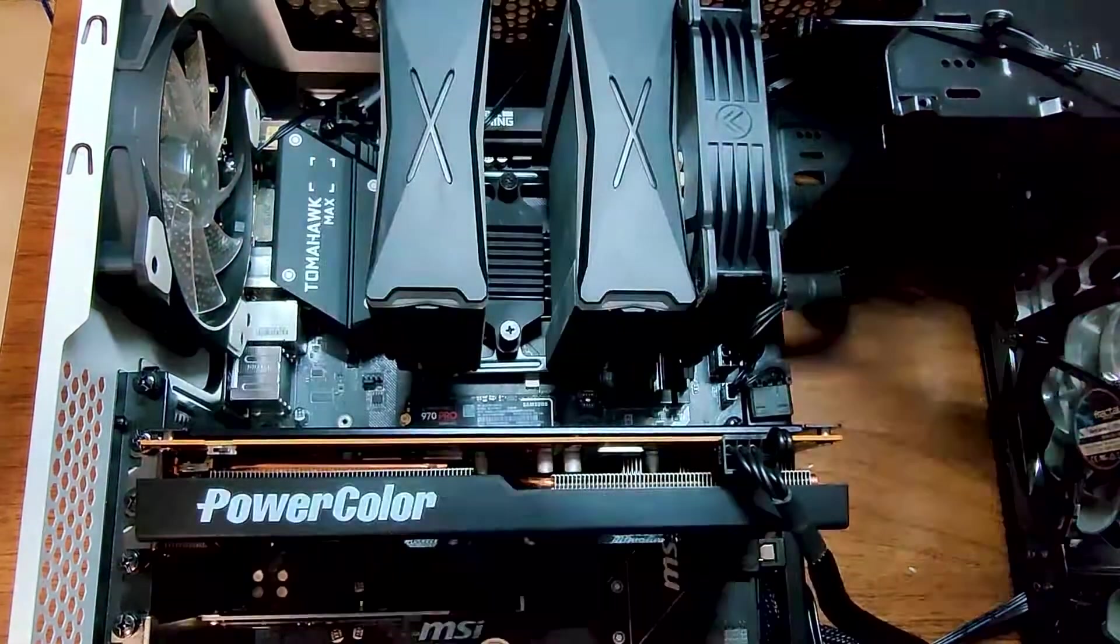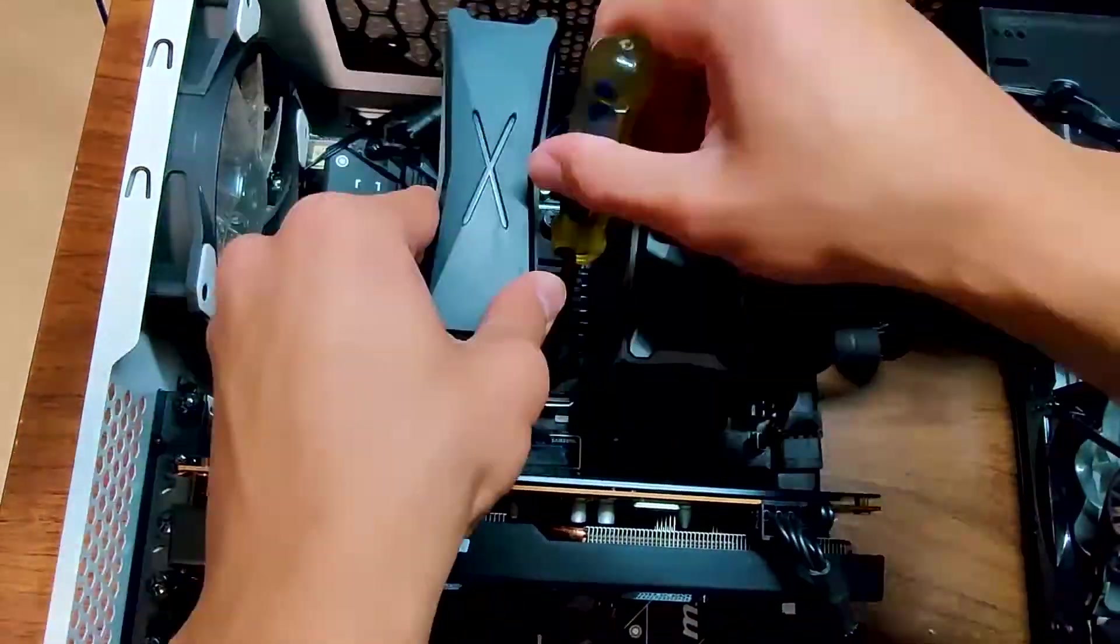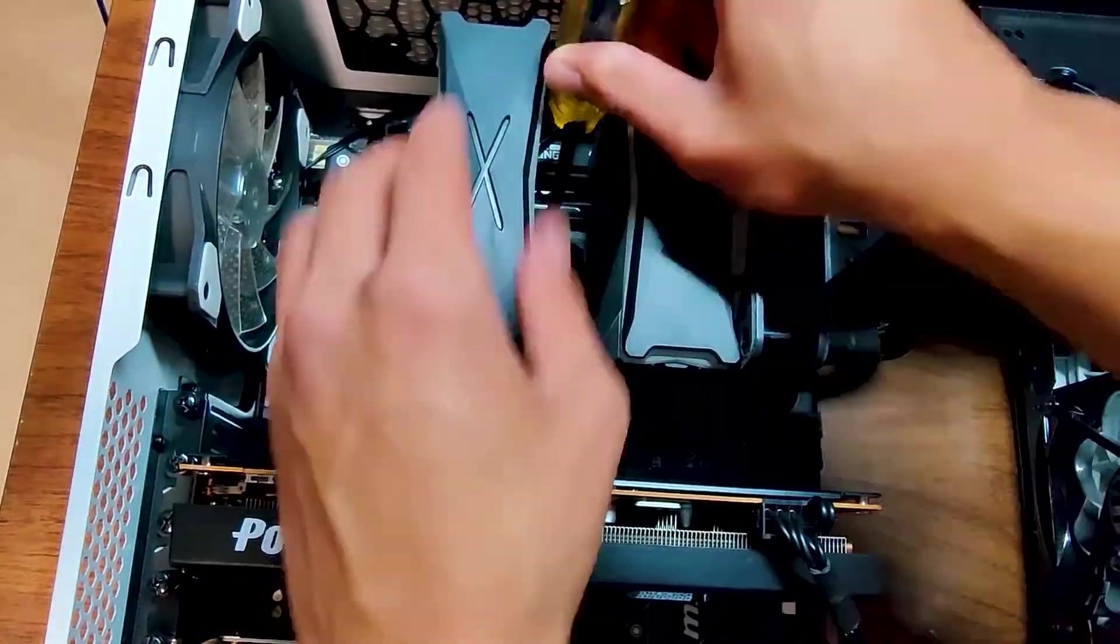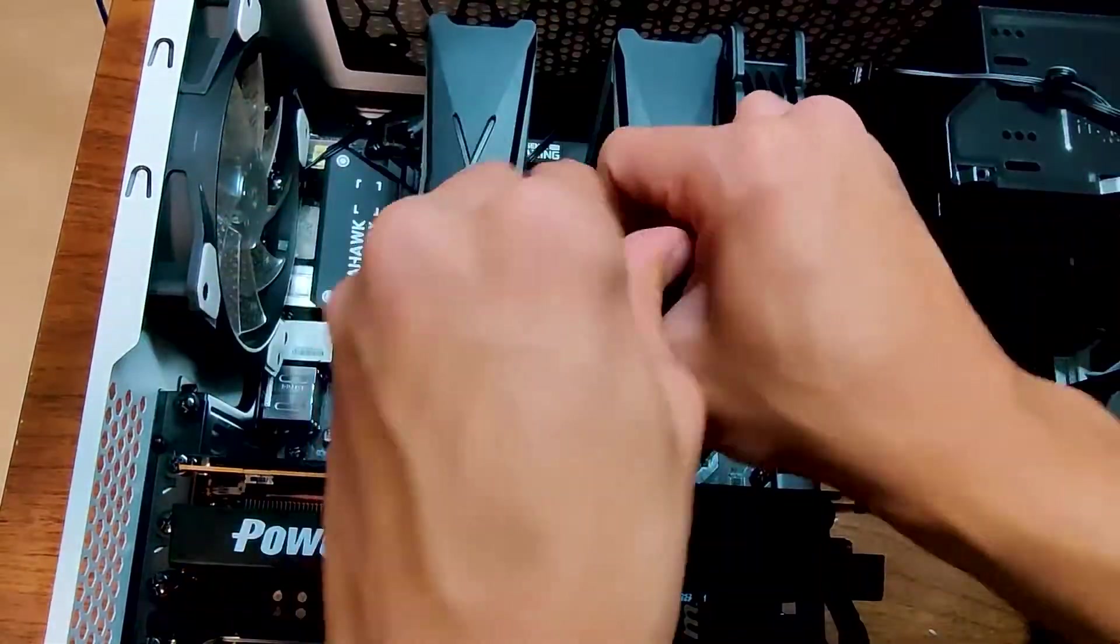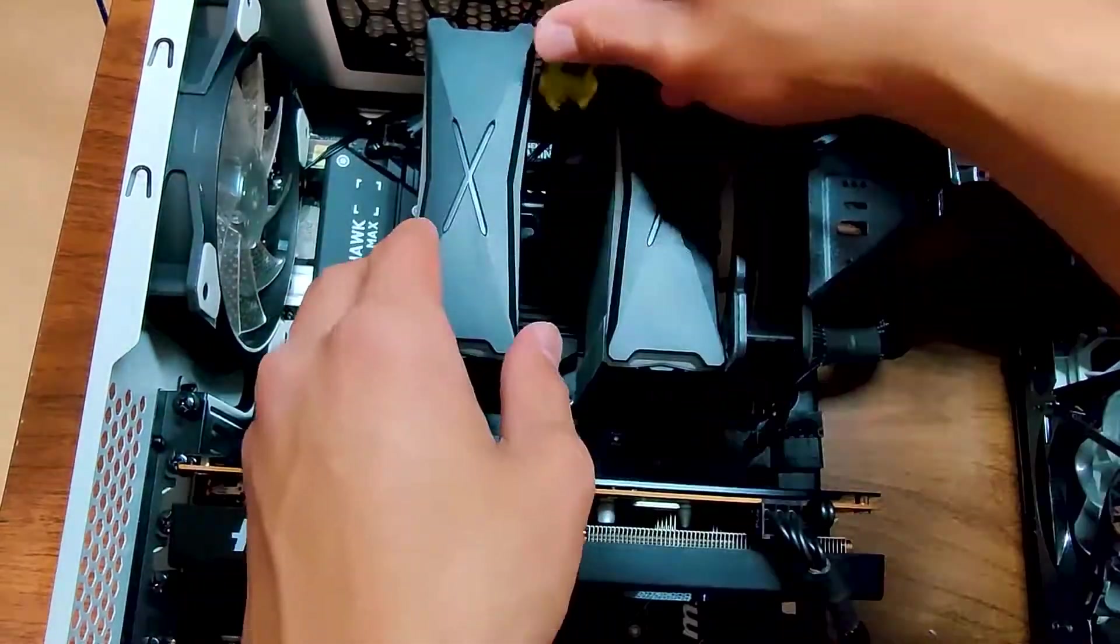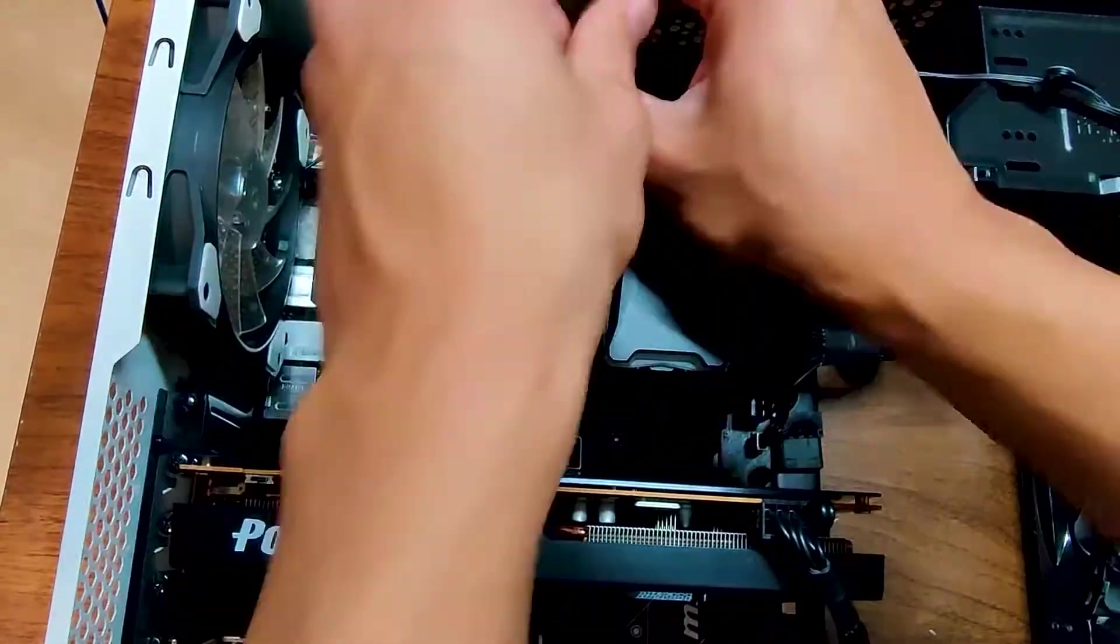Then you'll just want to screw them in, alternating between the top and bottom. Note that you will need to apply a little bit of pressure at first because these screws are spring-loaded.